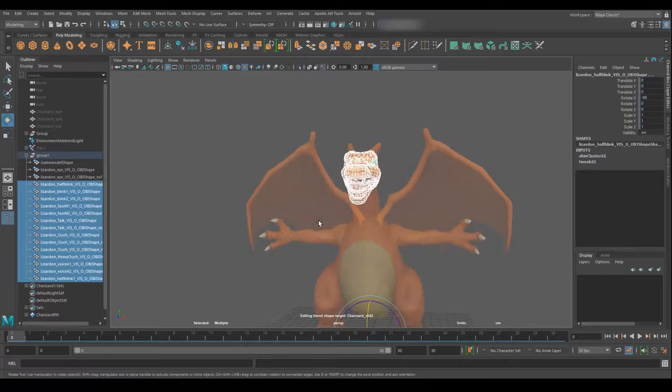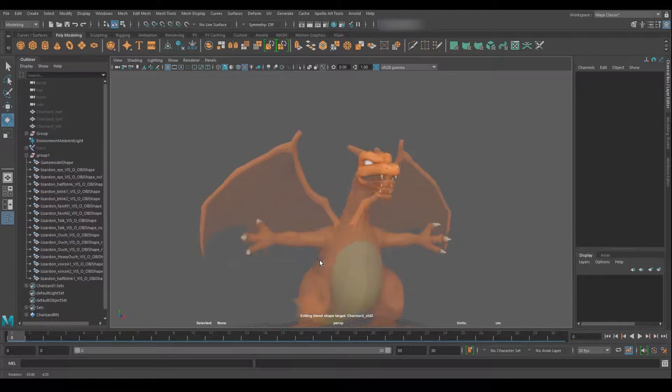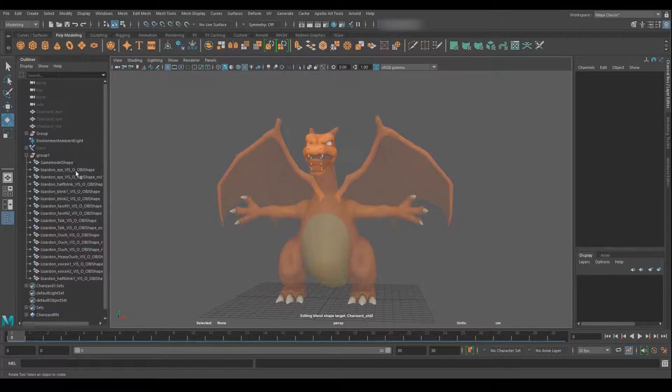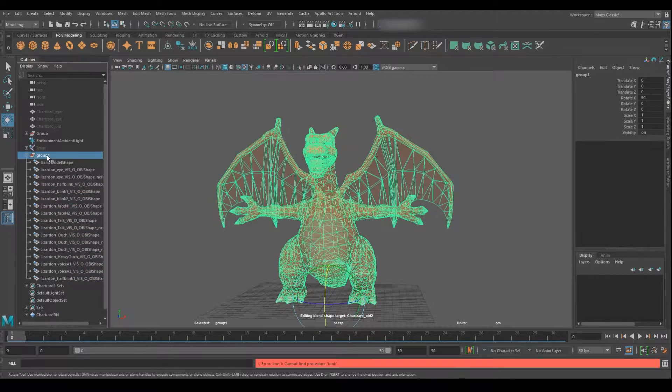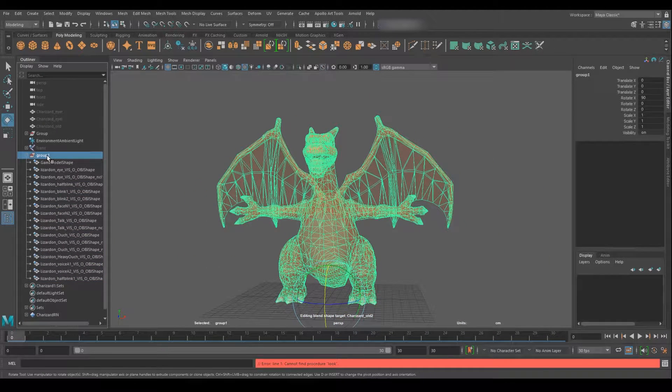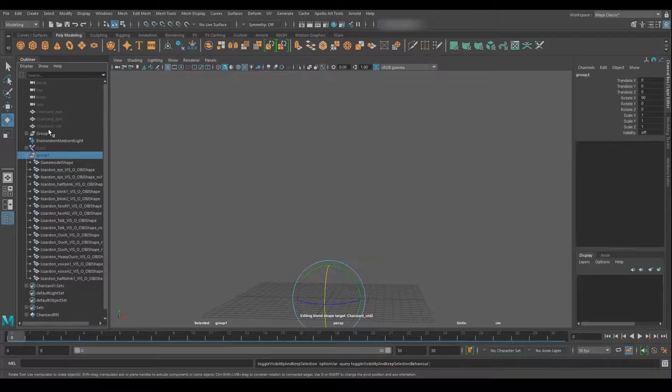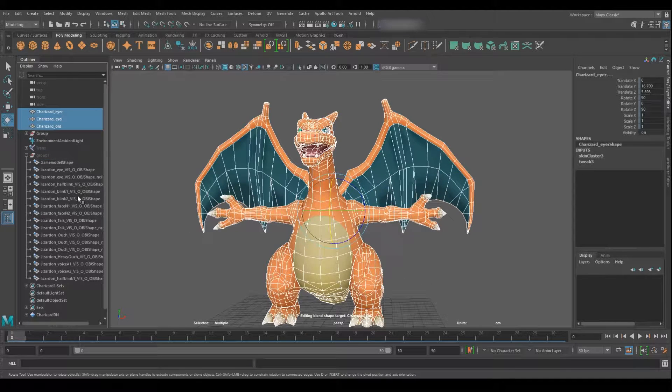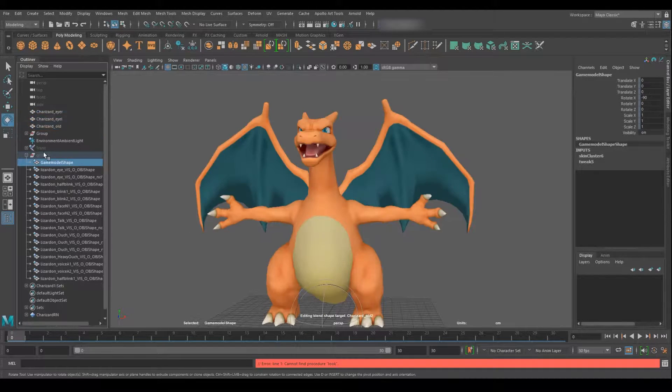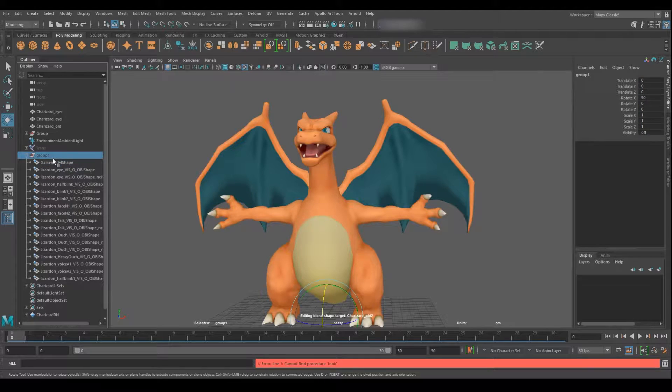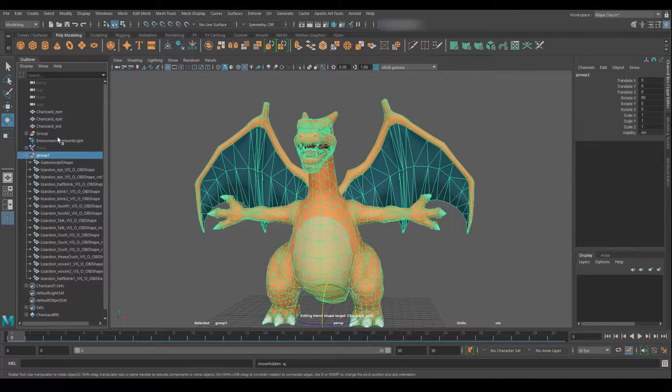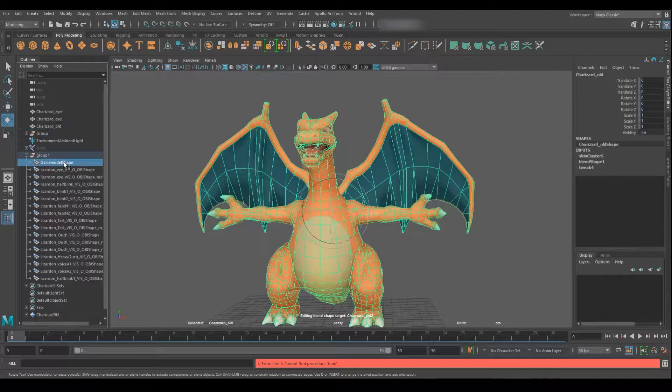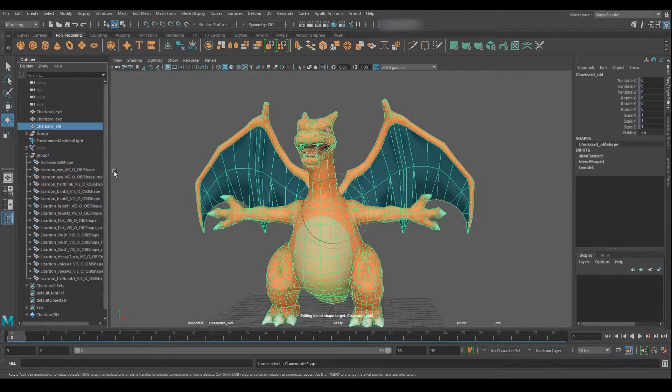This model has come from Super Smash Brothers Ultimate and as such it came in a very messy state. There are blend shapes used for the head which I'm going to remove, and I'm going to merge into one massive body and clean up the topology as you can see here.